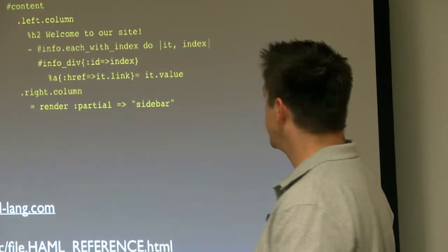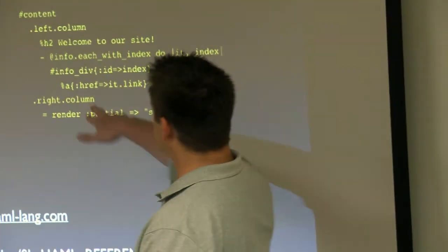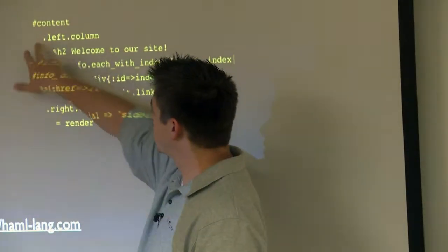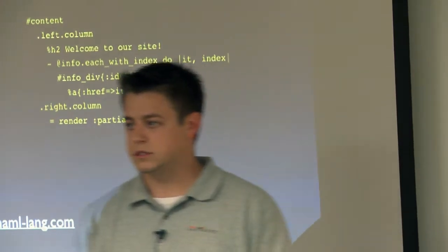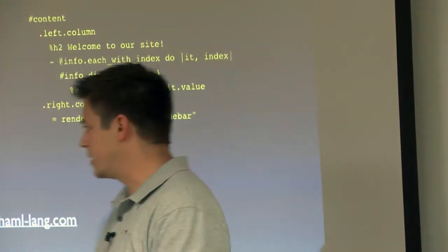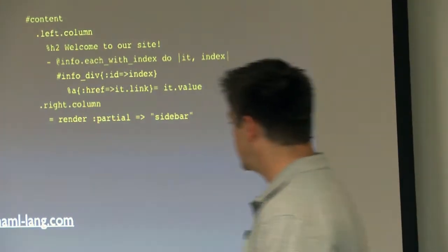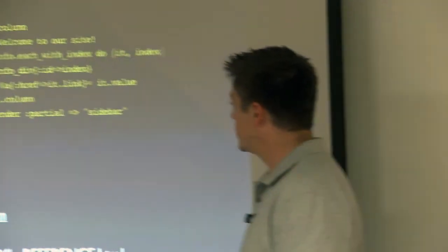So you can just put the pound and the dot and not have to put the div part and it will make it a div.